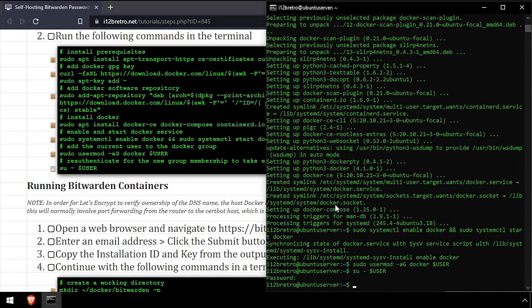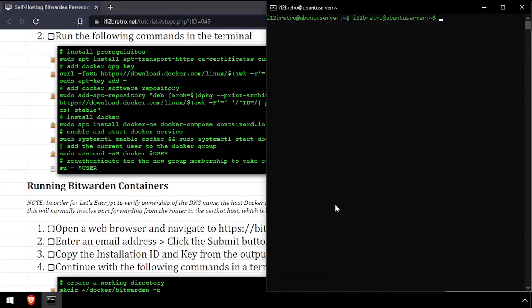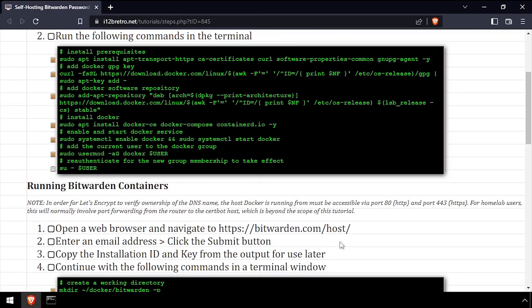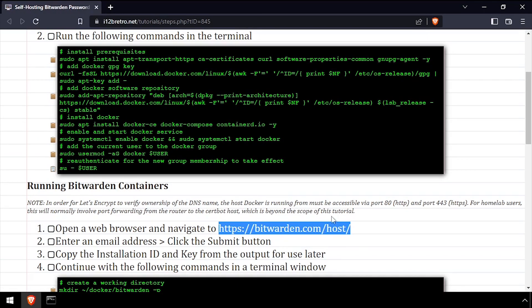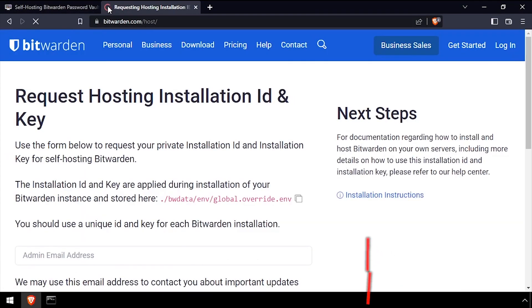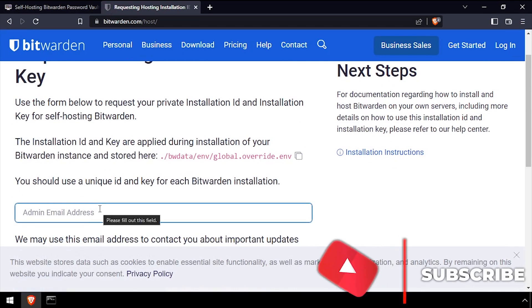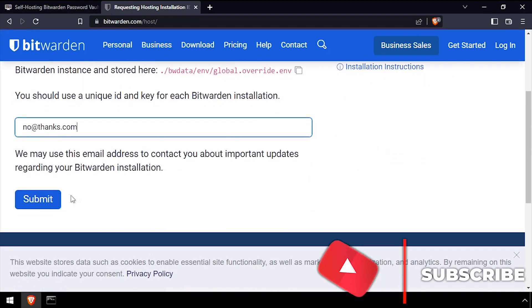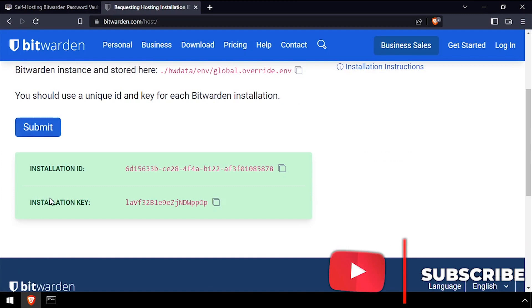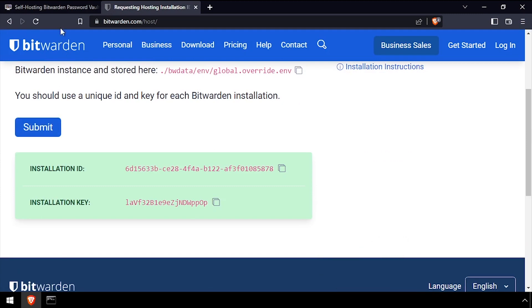We're now ready to start creating containers. Before we continue with the Bitwarden installation, open a web browser and navigate to bitwarden.com. Input an email address, then click the submit button to generate an installation ID and key that will be needed later in the process.